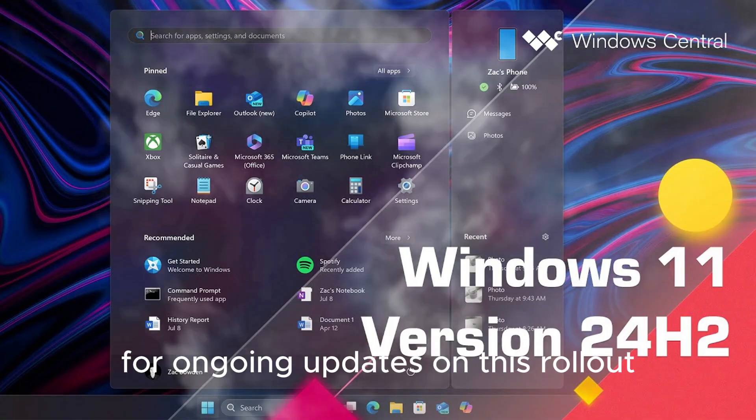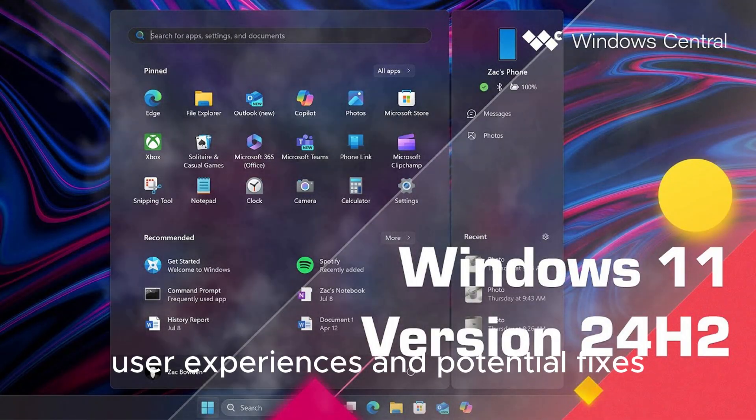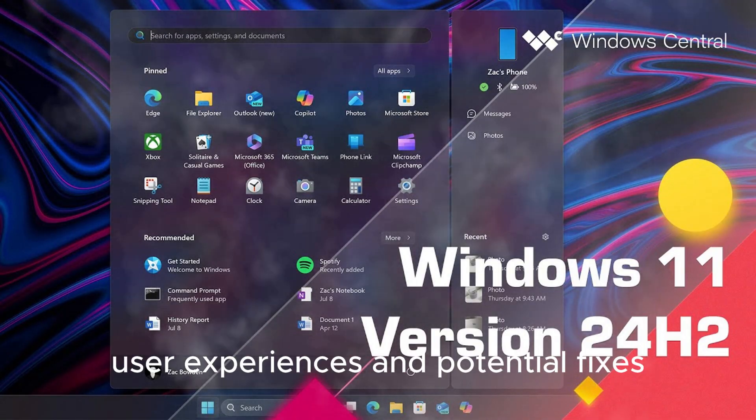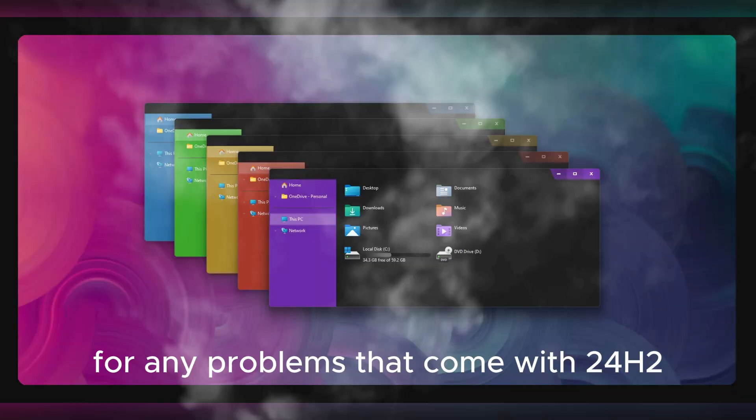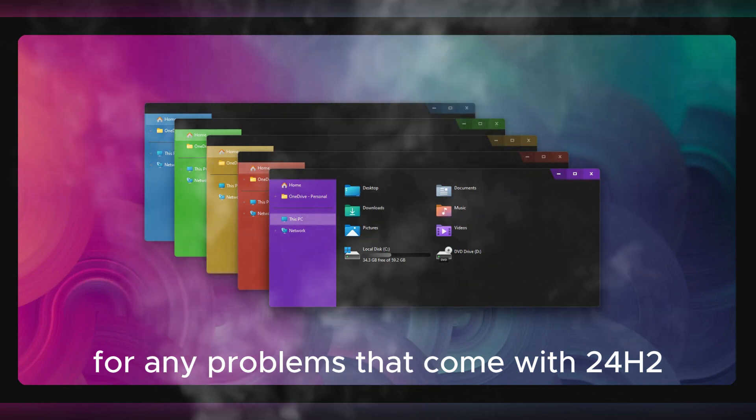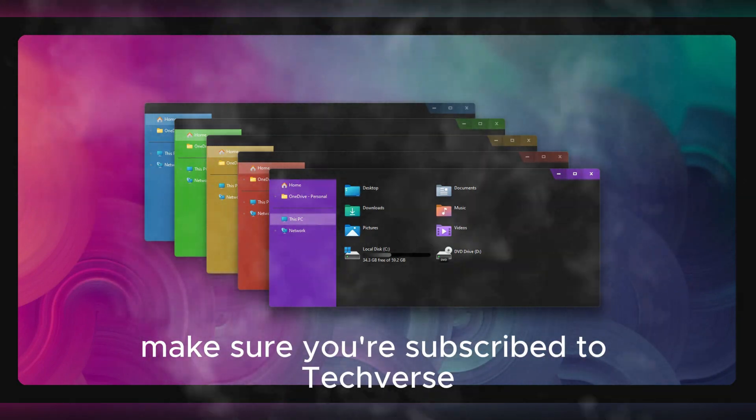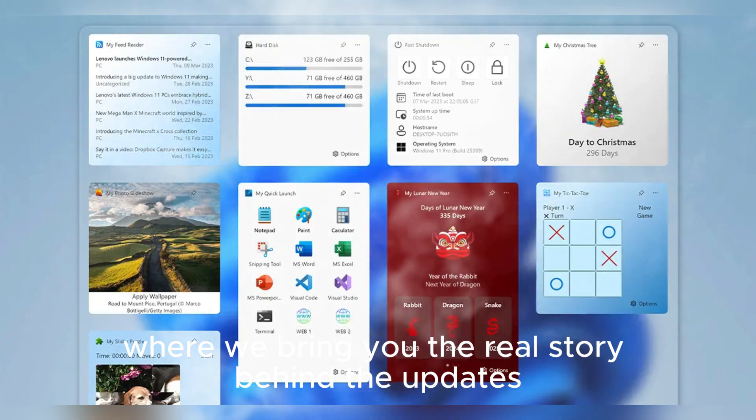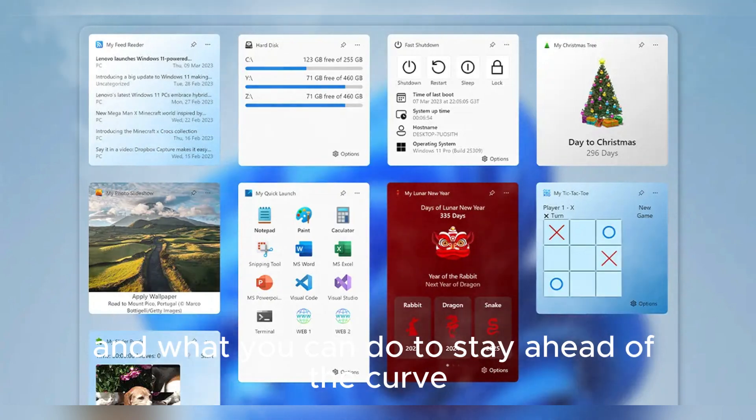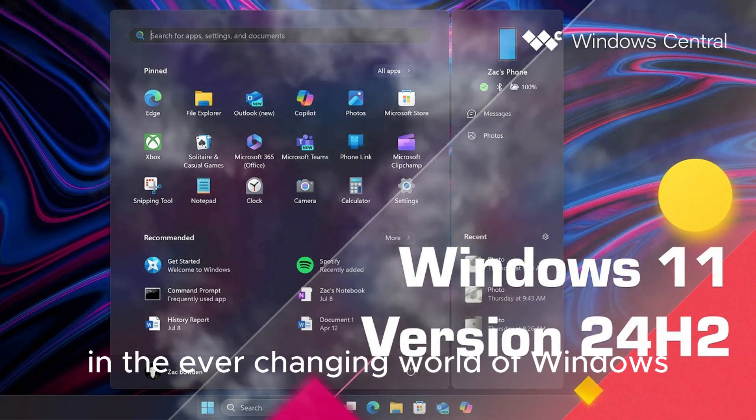For ongoing updates on this rollout, user experiences, and potential fixes for any problems that come with 24H2, make sure you're subscribed to TechVerse, where we bring you the real story behind the updates, the bugs, and what you can do to stay ahead of the curve in the ever-changing world of Windows.